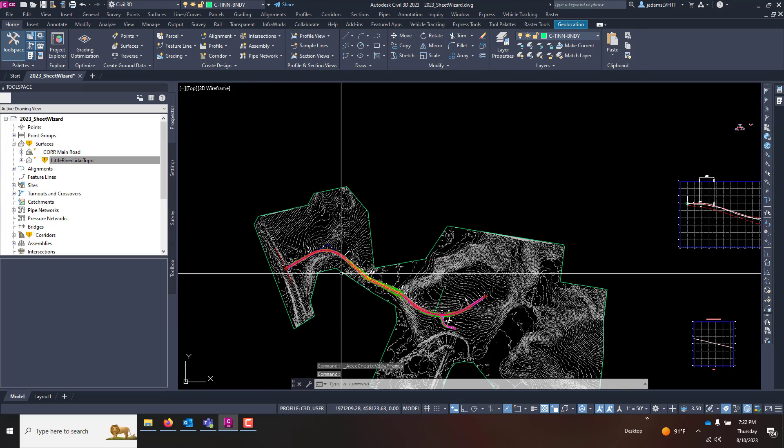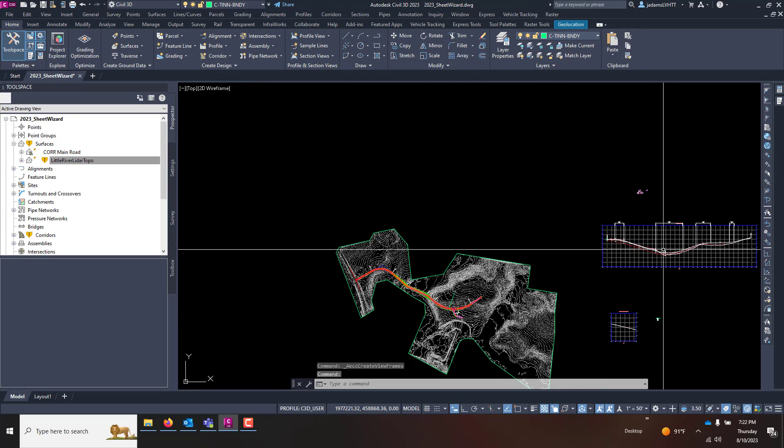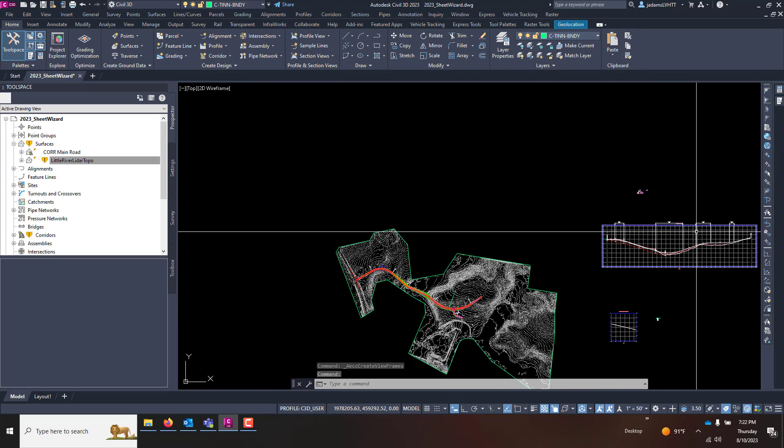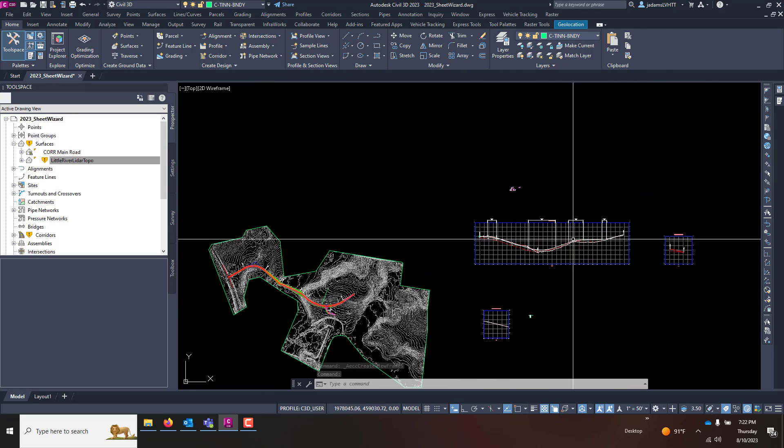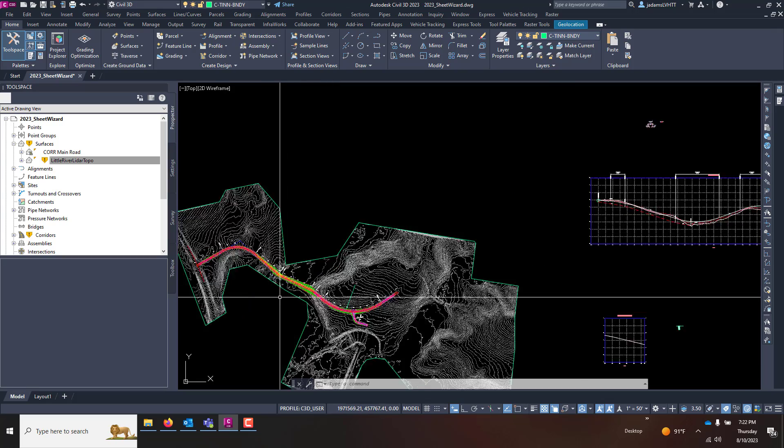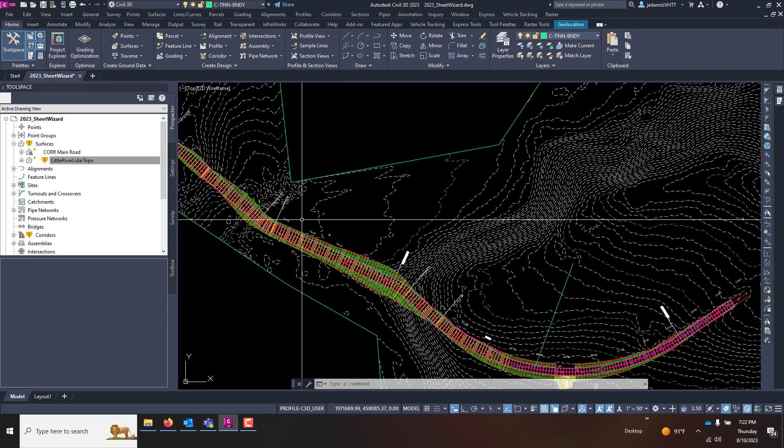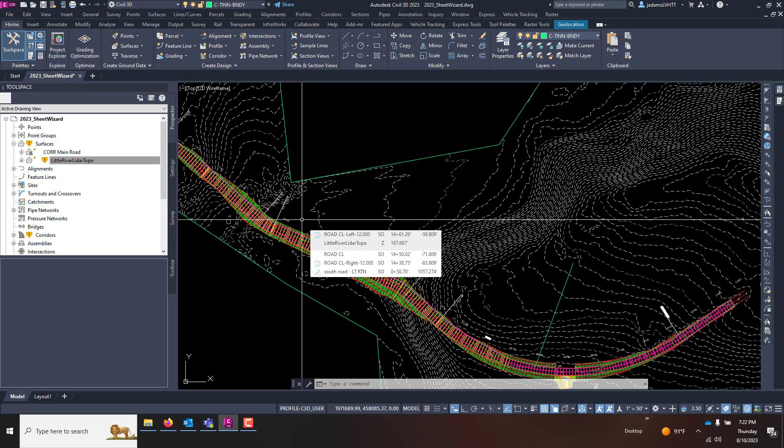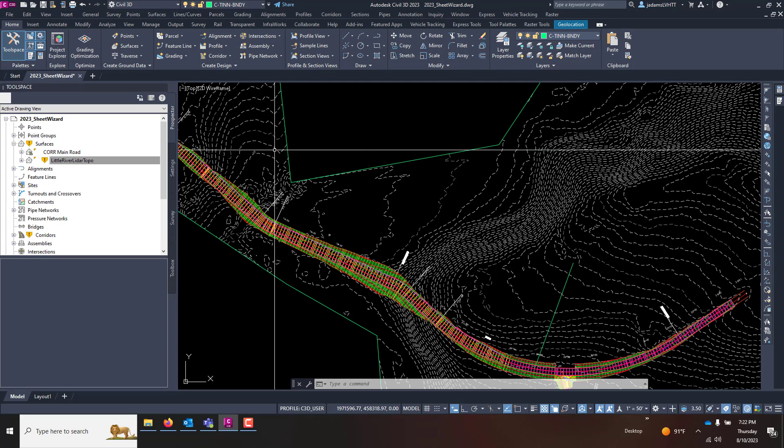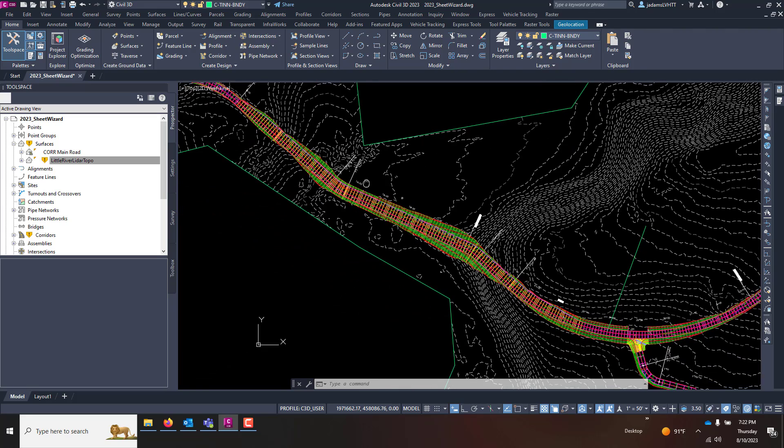For this corridor we have a design profile view and profiles, and what we want to do is create some plan and profile sheets for this corridor.